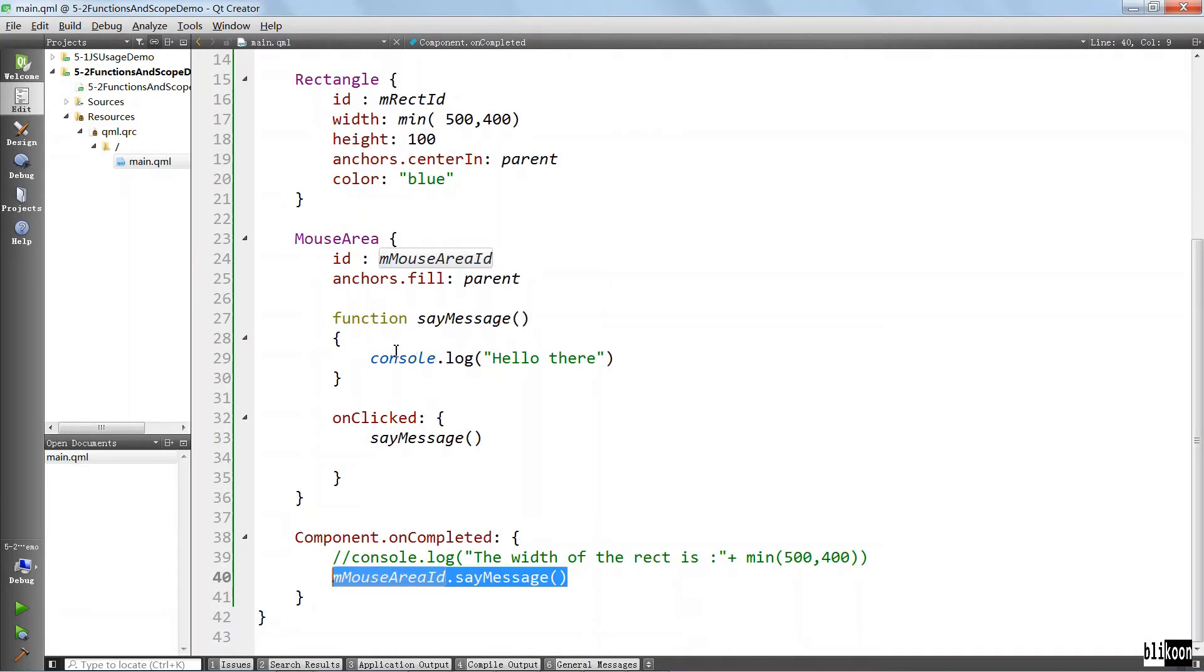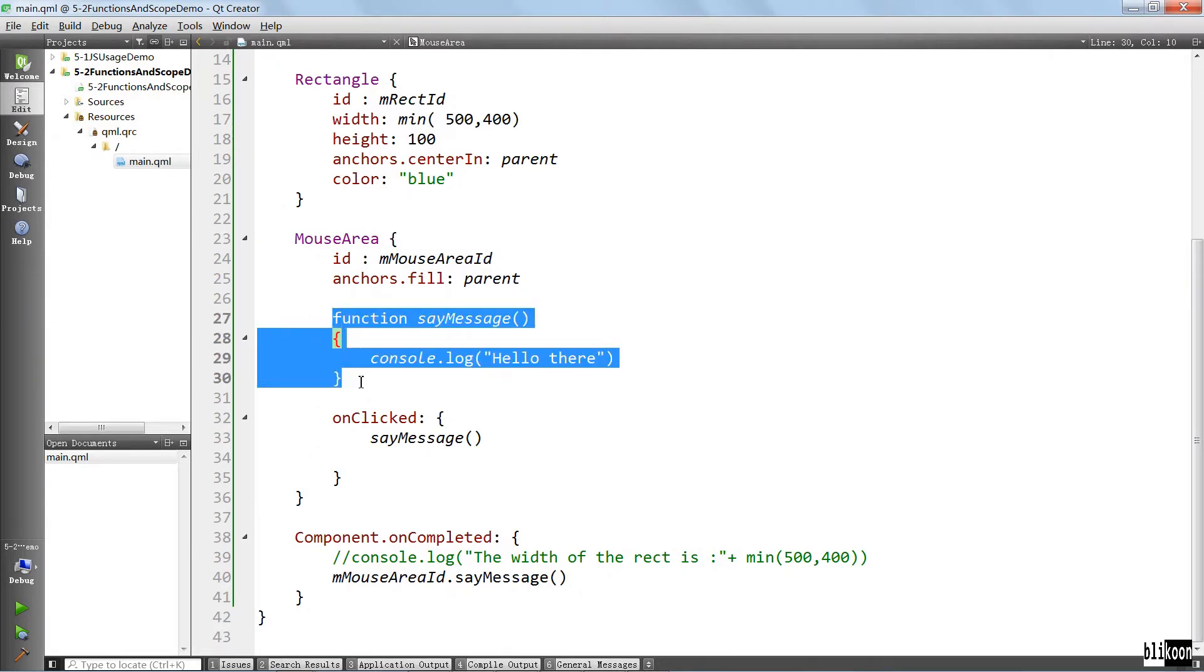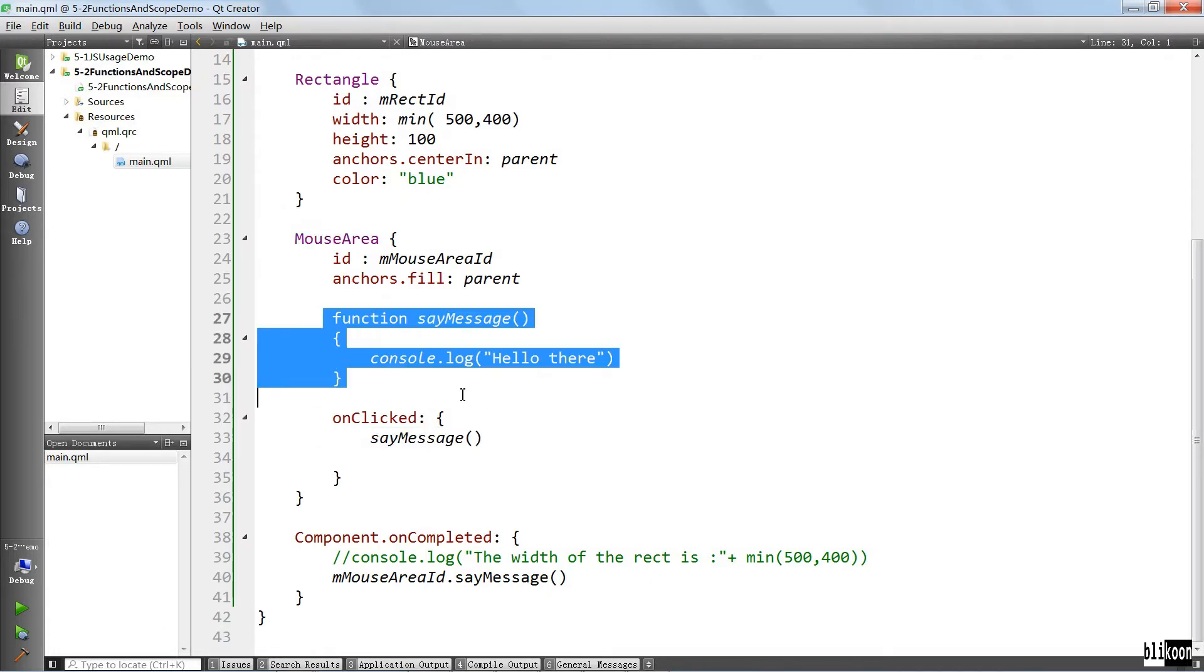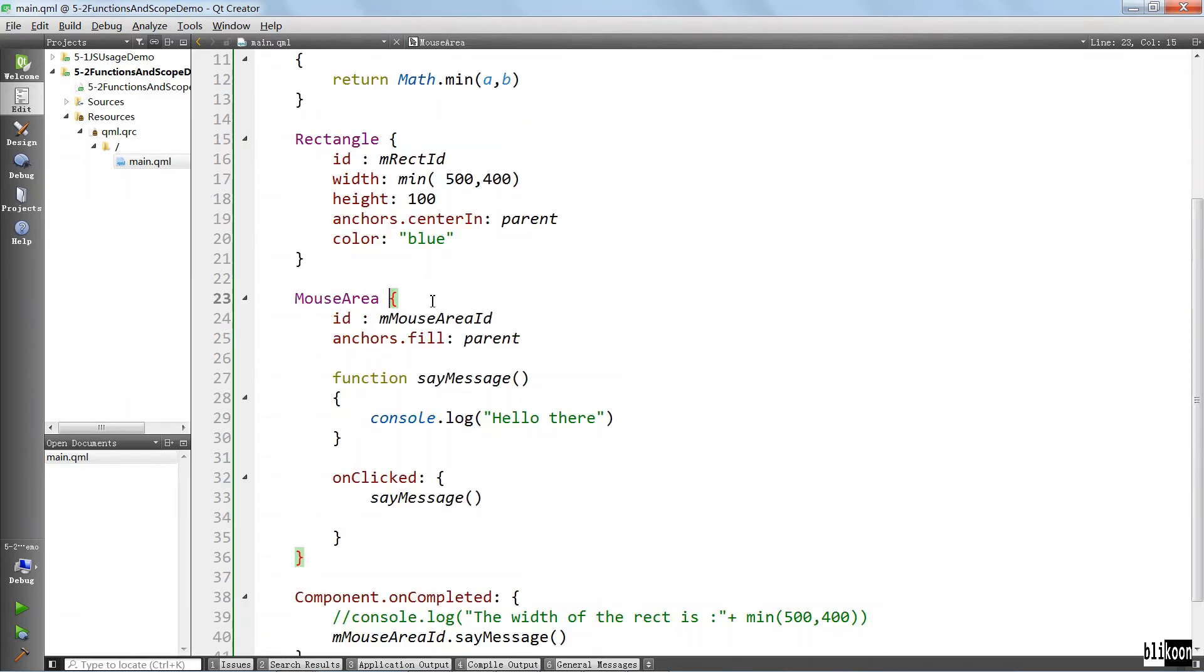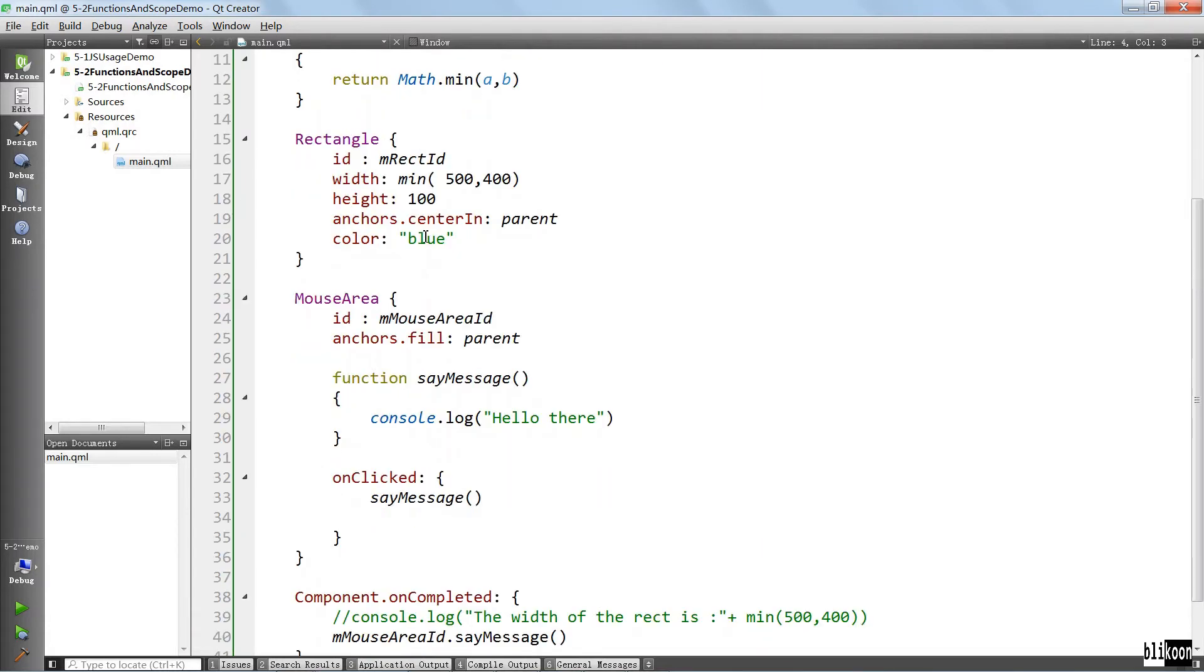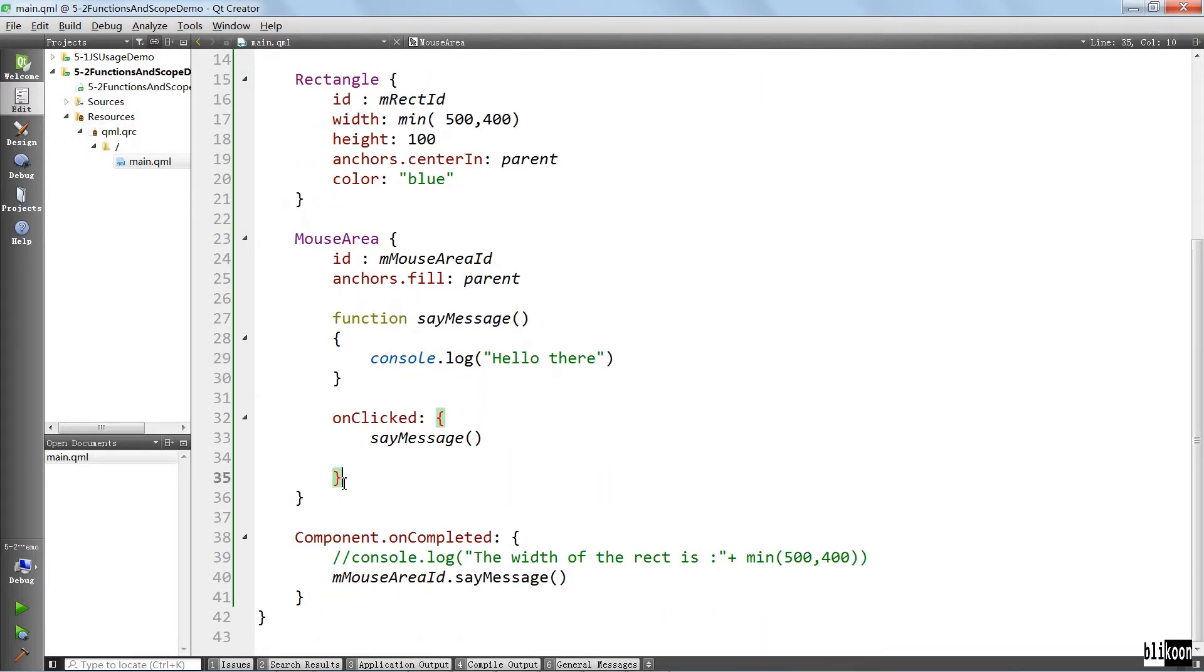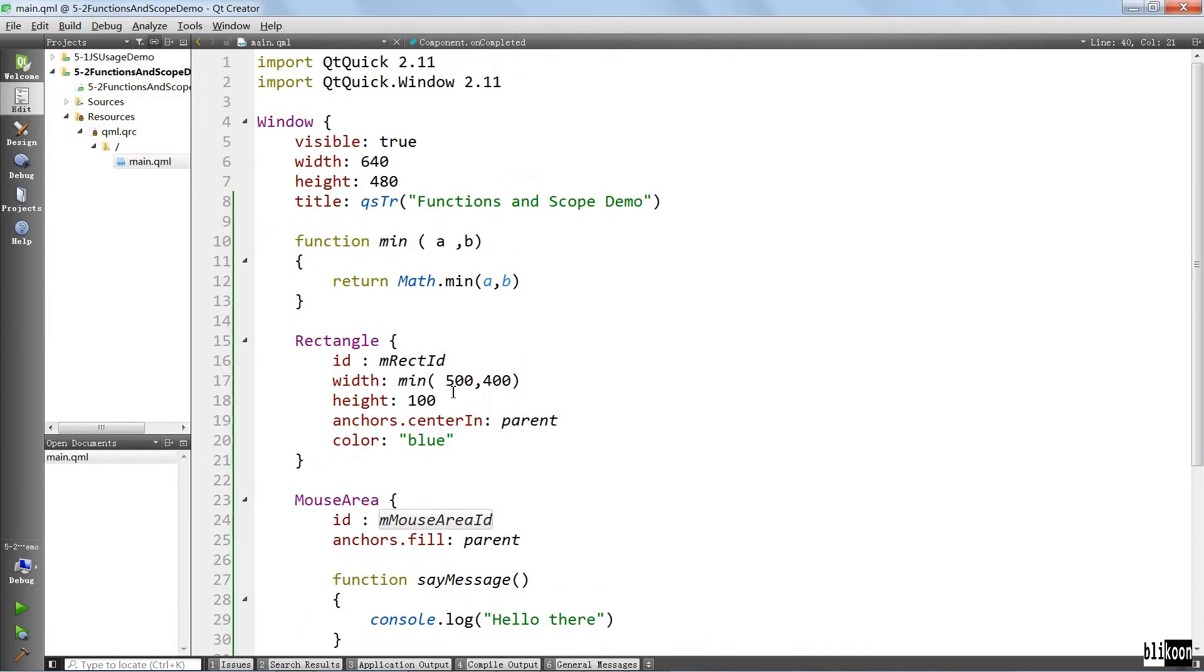I hope this drives home the point that to call a method, it either has to be defined in that element. For example, here in the mouse area, we define this method and we called it. And any other child items of mouse area here are going to see this function. But you cannot call this method outside this mouse area. To be able to call a method, it has to be defined in the root level of the parent item or inside that particular element where you are calling the method. Otherwise, you're not going to be able to call it and you're going to have to use IDs to target the element where the method is defined. This is what we mean when we say function scope. It really means where we can use this function without having an error.